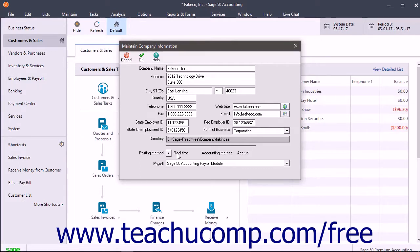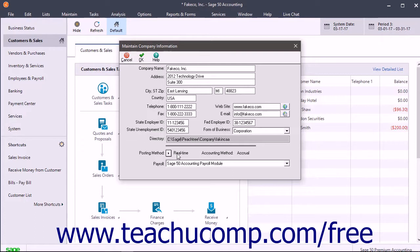When you choose to post information from all the journals, Sage 50 will find any unposted transactions and post them to the General Ledger. Transactions can still be edited and deleted even after they are posted.